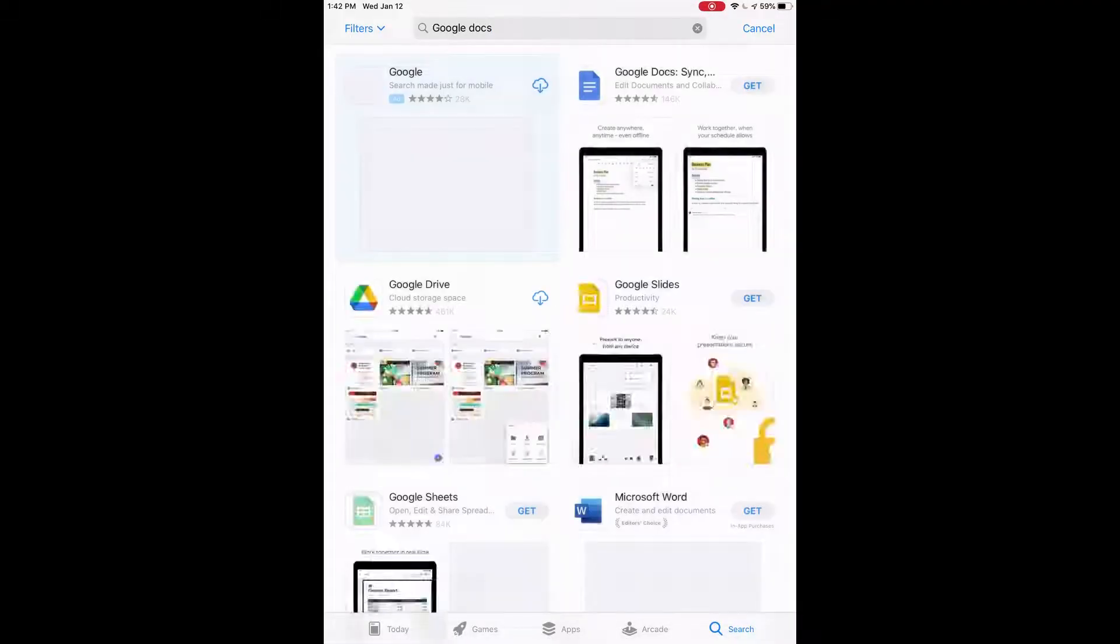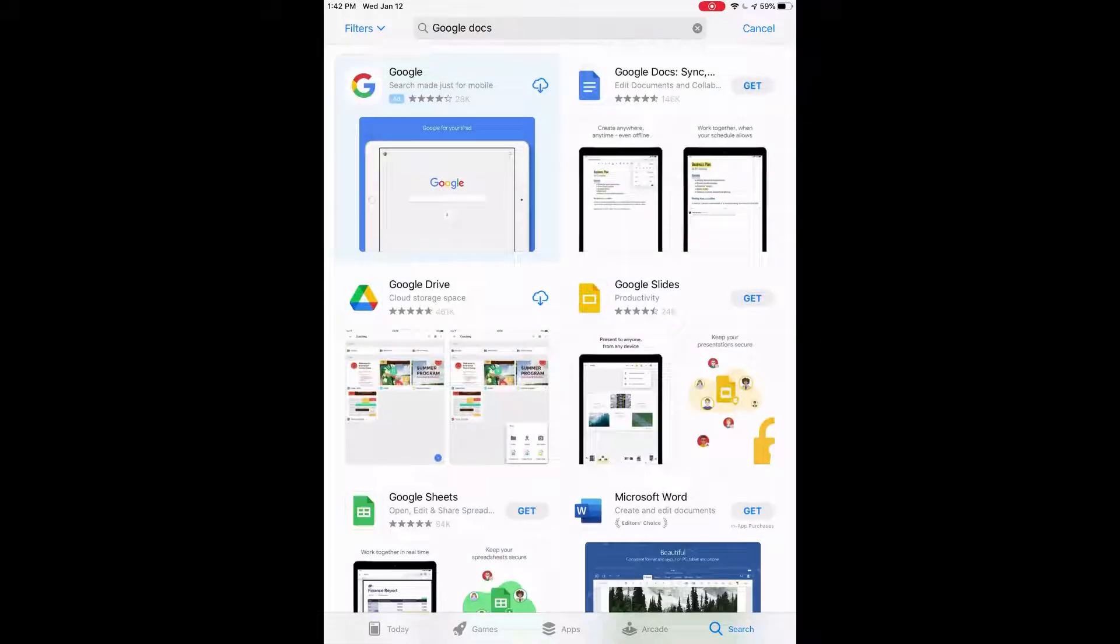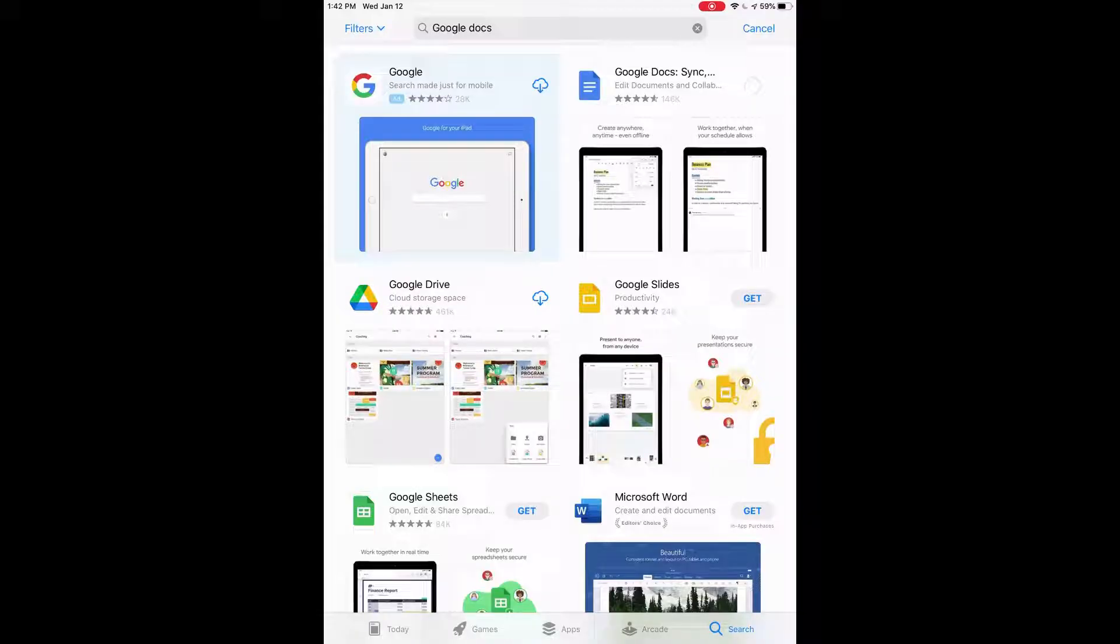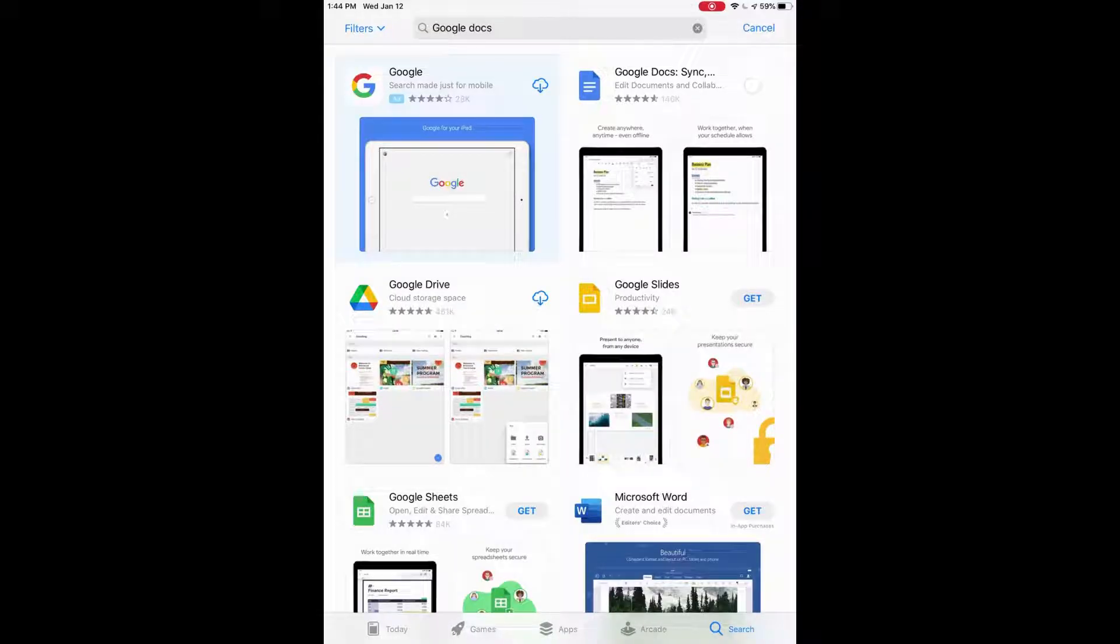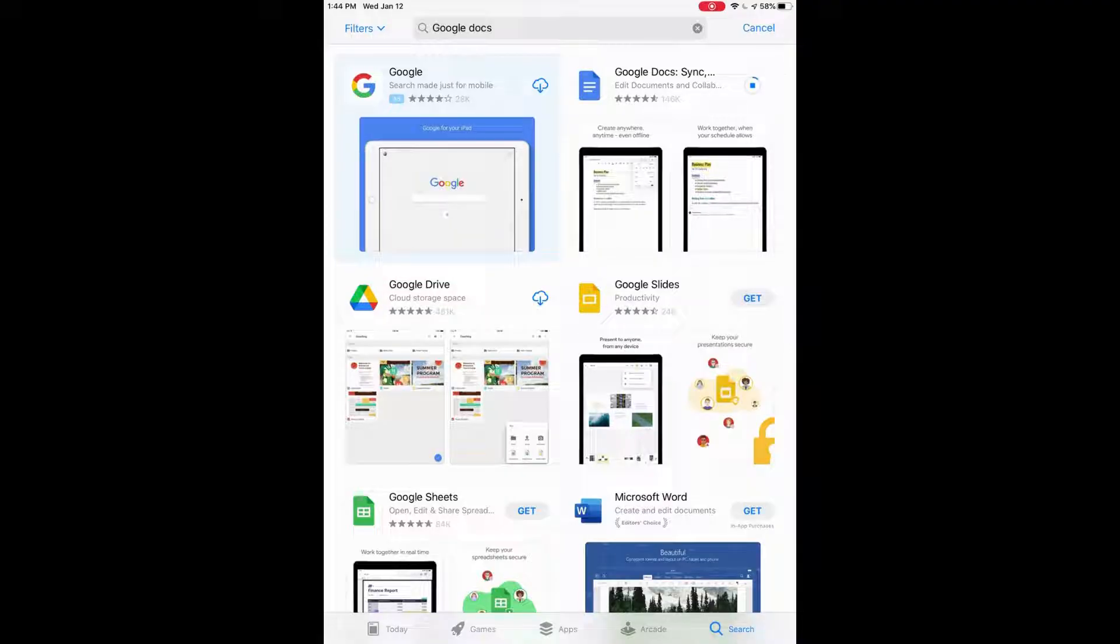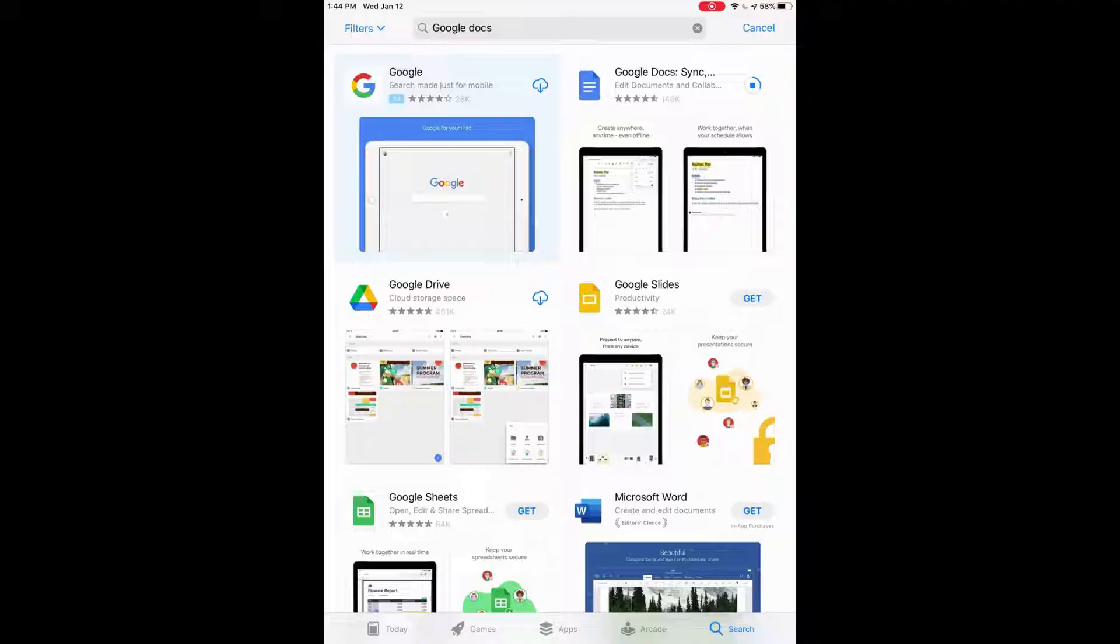So the one to the top right there where it says get, we'll click on that. It's the one by the blue page icon there. So we'll click get and that'll start to download. You may need to sign into your Google account if you're not already, otherwise it will start downloading for you. So we will wait for that to download.